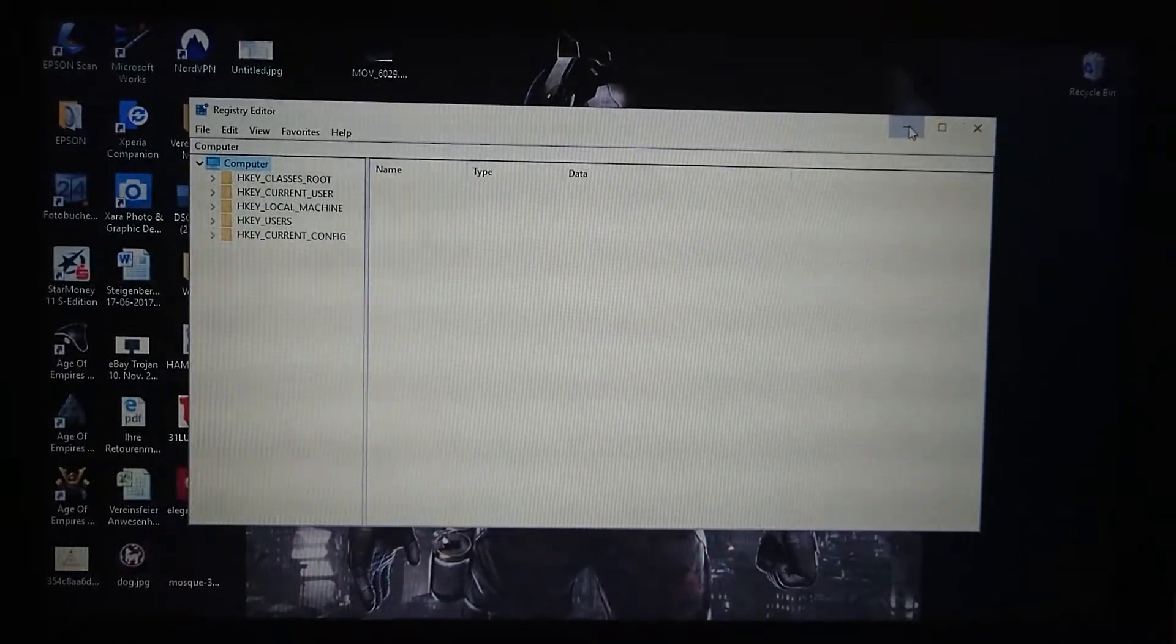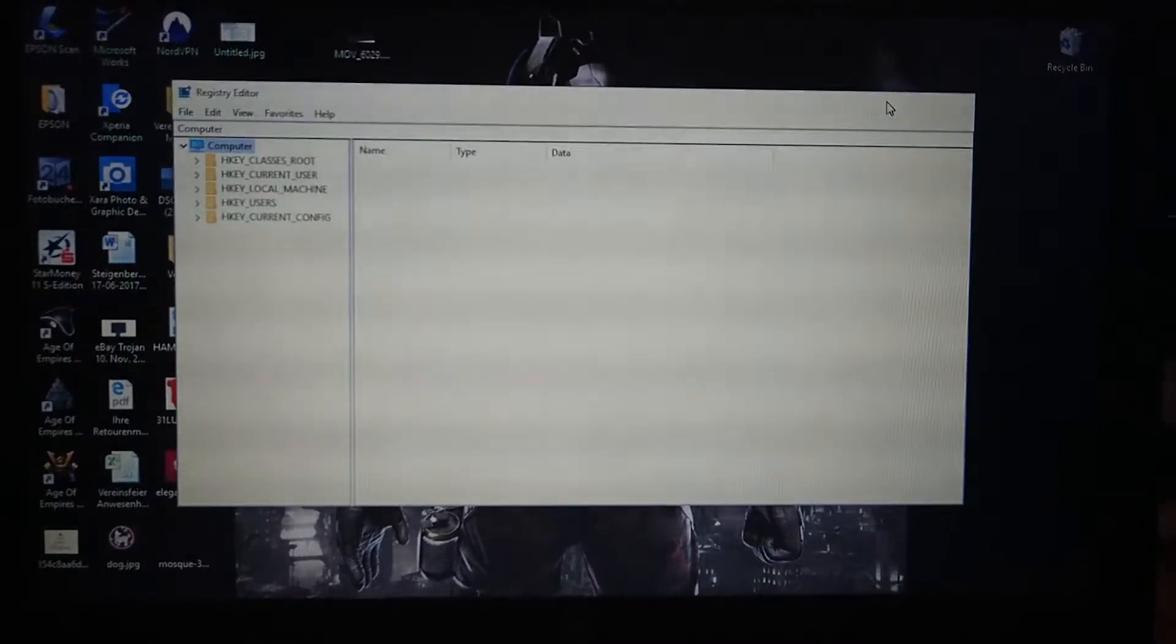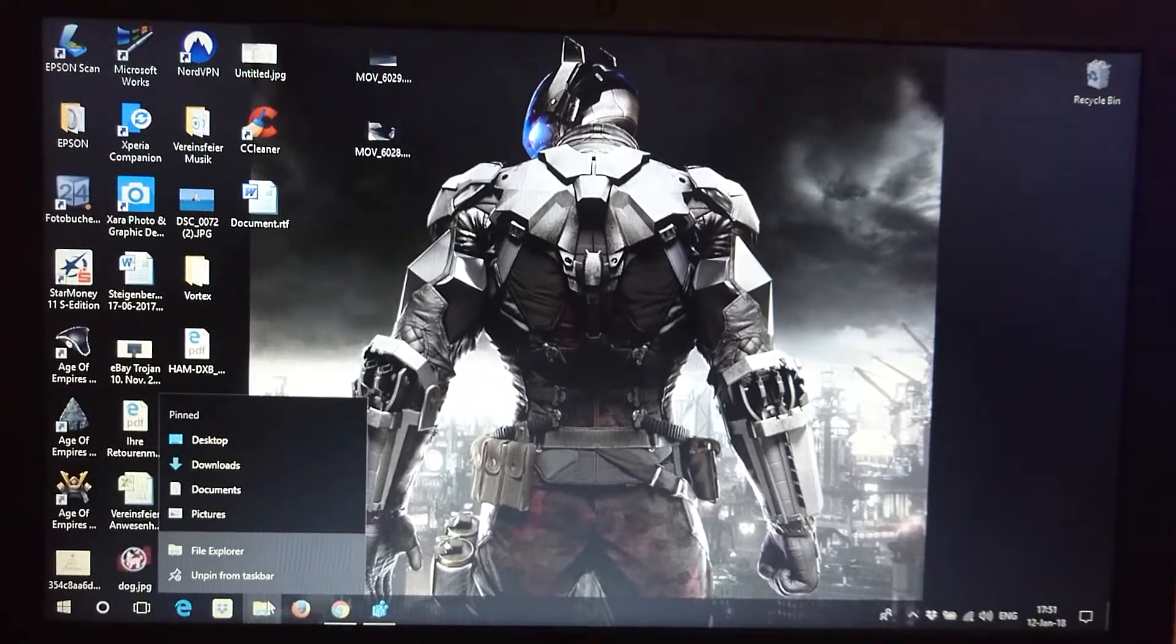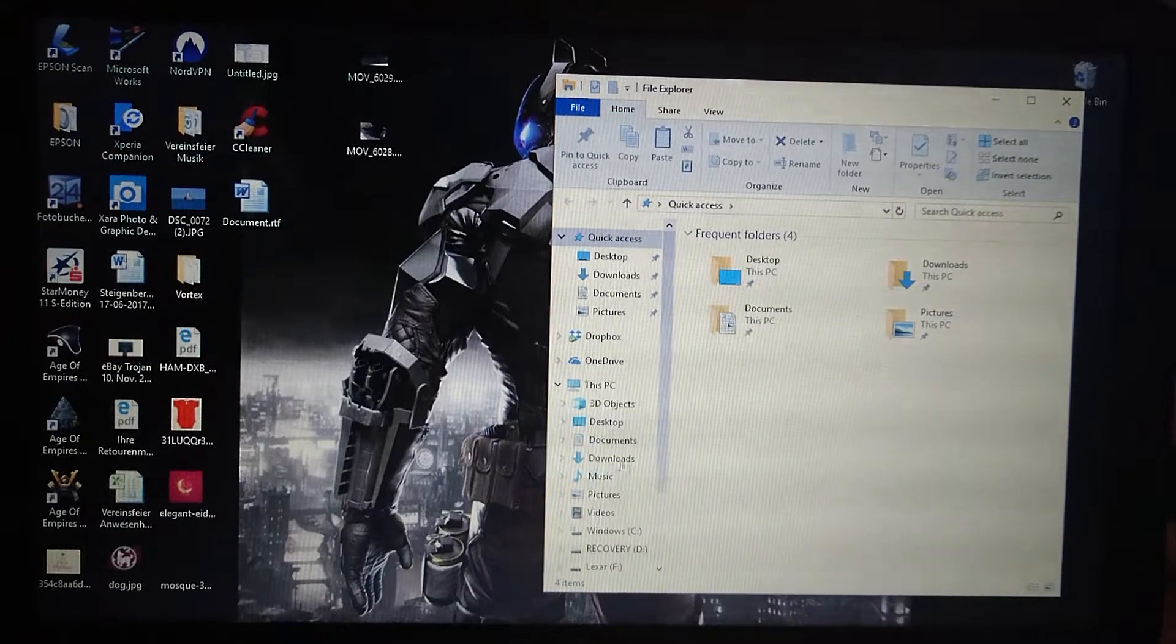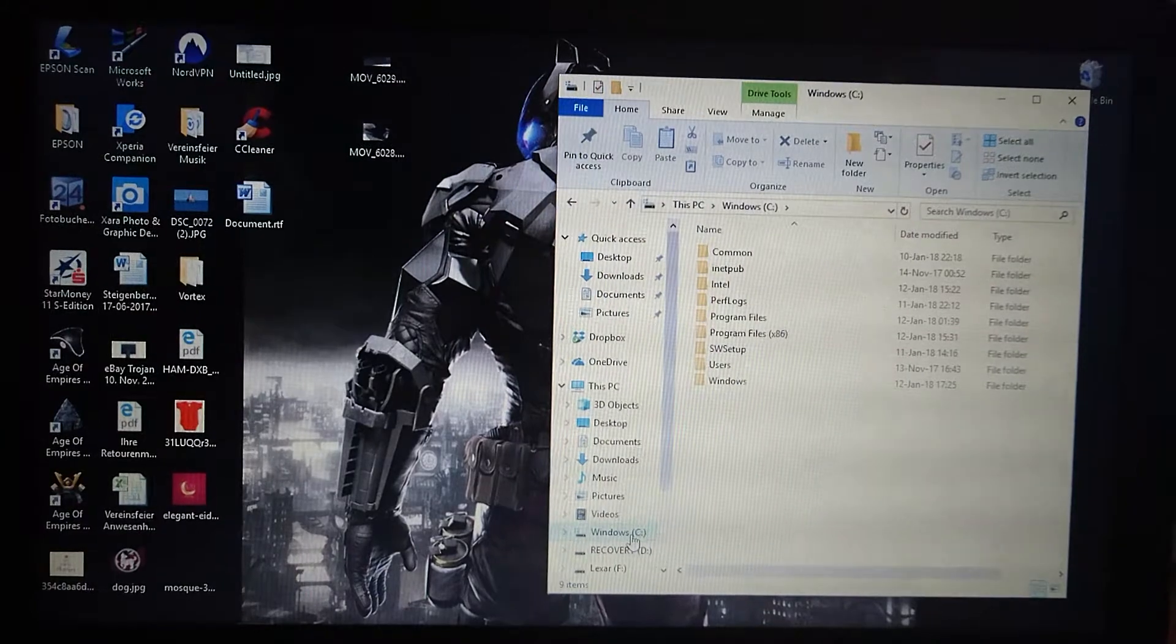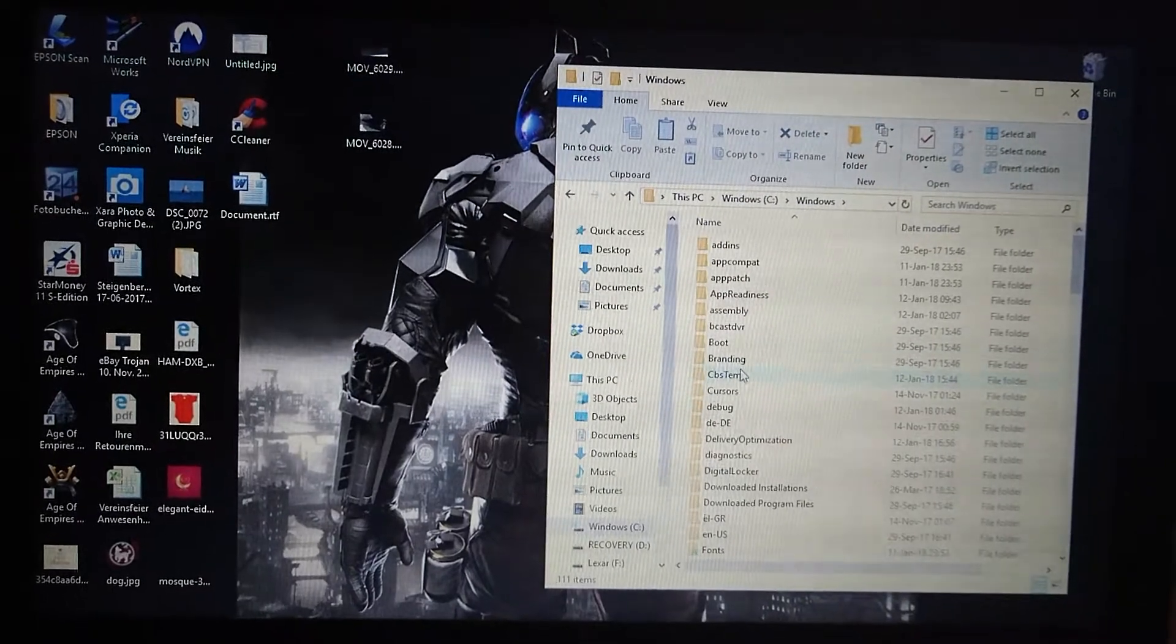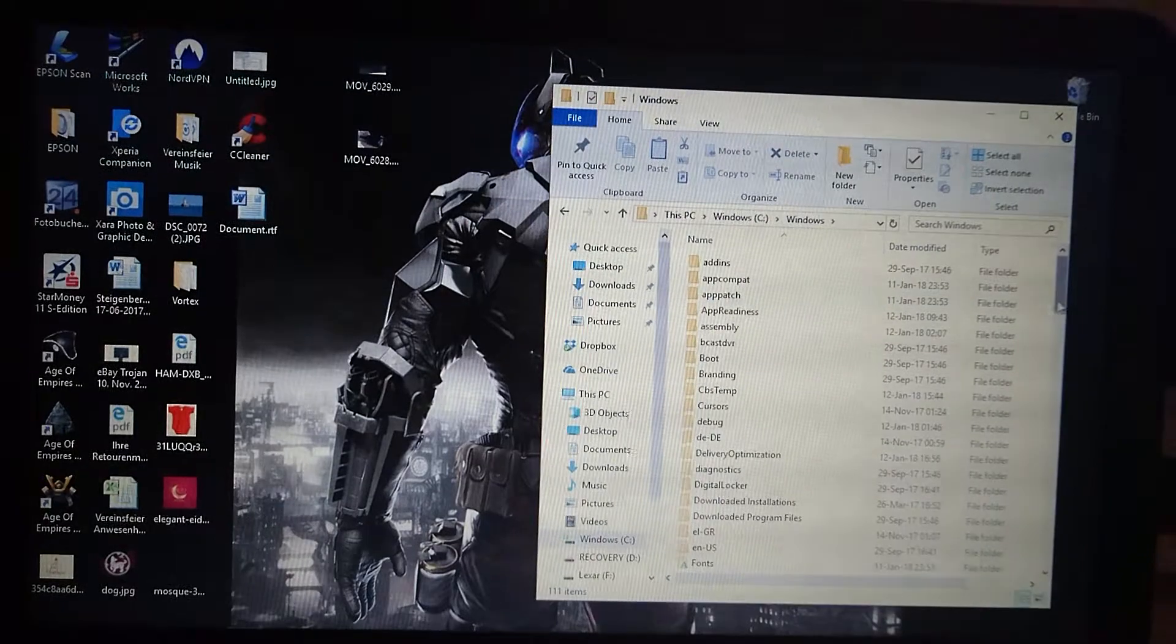For the ones who don't know, we're going to show you right now. What you do is you go into your computer, go to your hard drive C in this case for me, you go to Windows, then we go to where is it, all the way down.